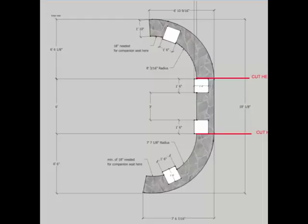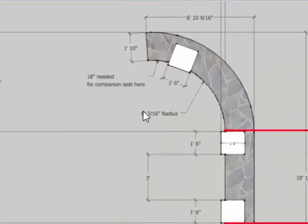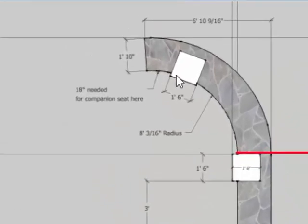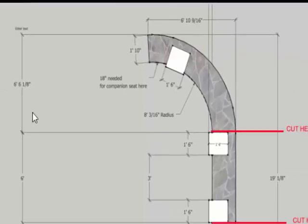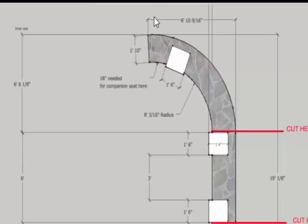Hey Jonathan, this is Al Kapp. I've got a couple of questions about this radius right here and this distance here from 6 foot 6 and 1/8 and 6 foot 10 and 9/16ths.